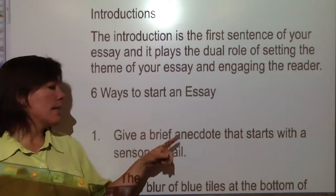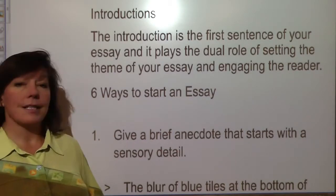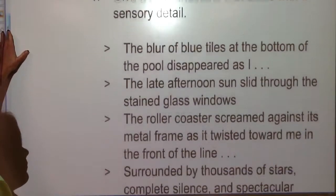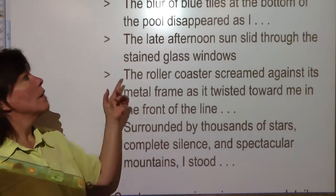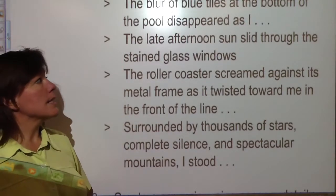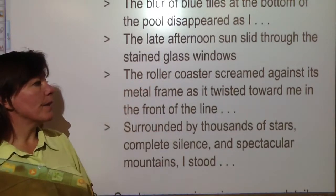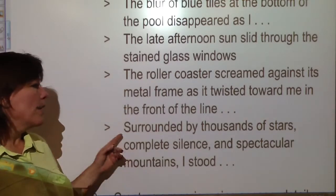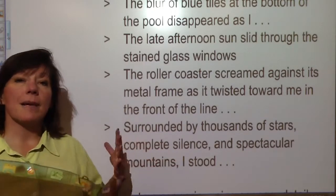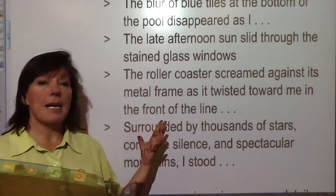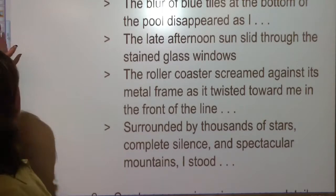Six good ways to start an essay. Step number one, you could give a brief anecdote that starts with a sensory detail. Here's an example: 'The blur of blue tiles at the bottom of the pool disappeared as I...' or 'The late afternoon sun slid through the stained glass windows...' or 'The roller coaster screamed against the metal frame as it twisted toward me at the front of the line.' Or 'Surrounded by thousands of stars, complete silence, and spectacular mountains, I stood.' So you're giving them a sensory detail, something to pull them in to your story, something to get them started and give them an idea of what you're talking about.